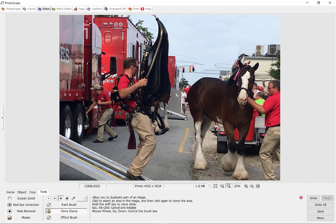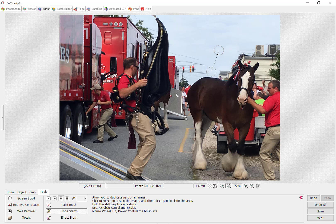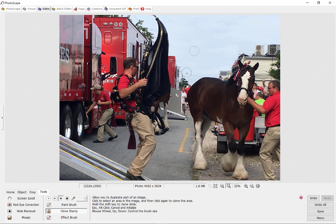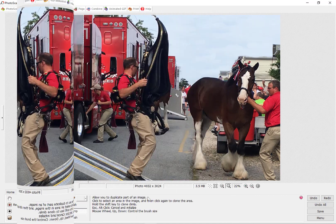I don't want to get my horse — I just want to get these wires. I'm getting a little bit of that roof line, but I certainly want to get these lights. That looks a lot better.